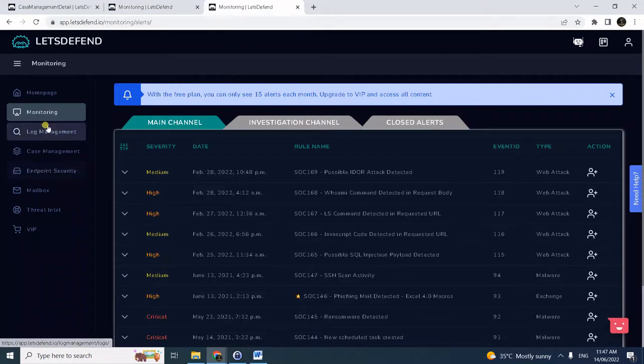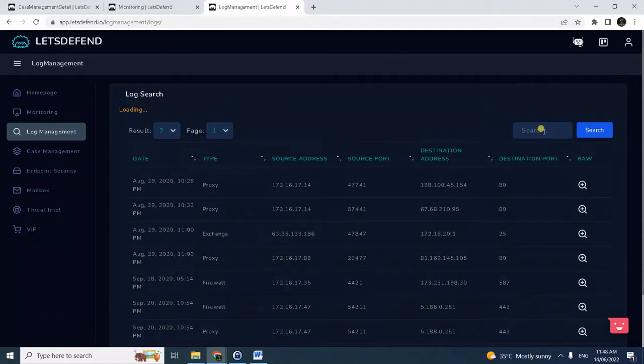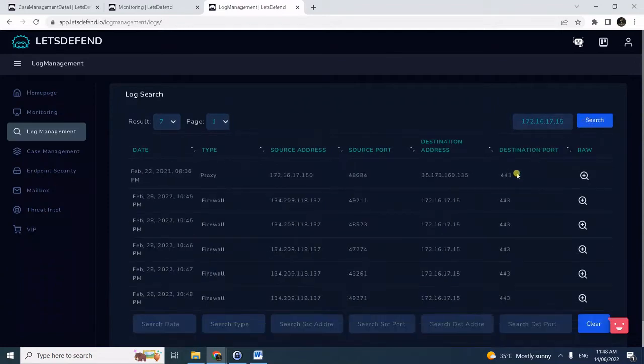We have to really deep dive on the raw logs to confirm if there's really an EDOR attack happening. So let's do that. Go to log management then search for the destination IP.